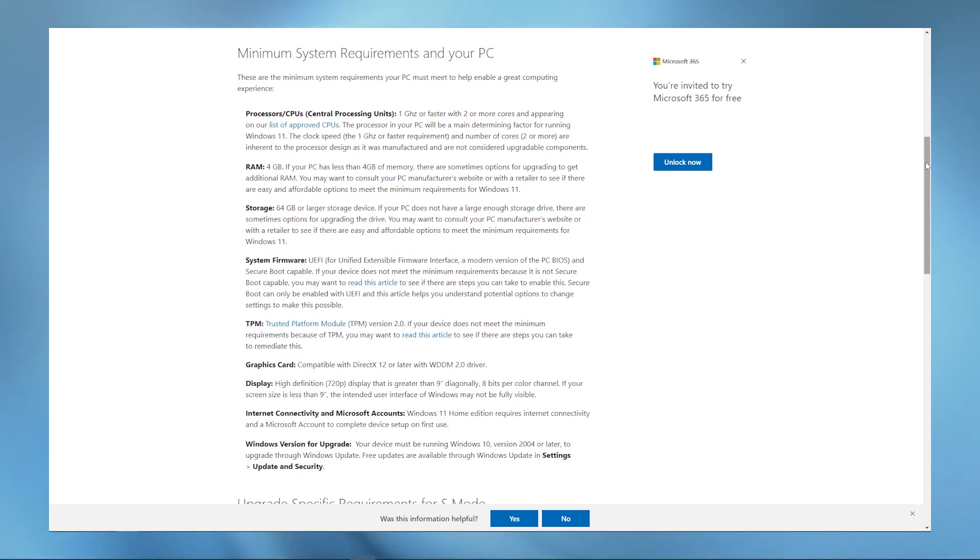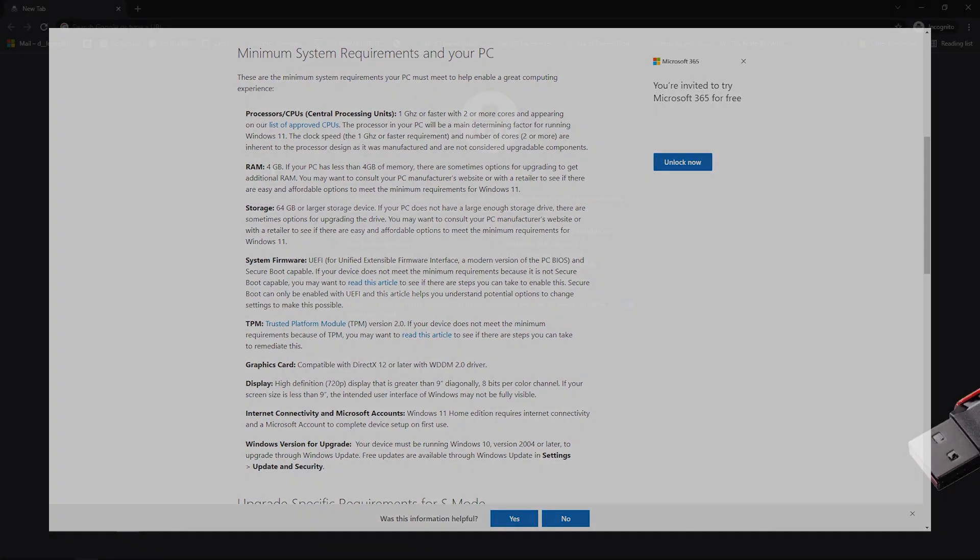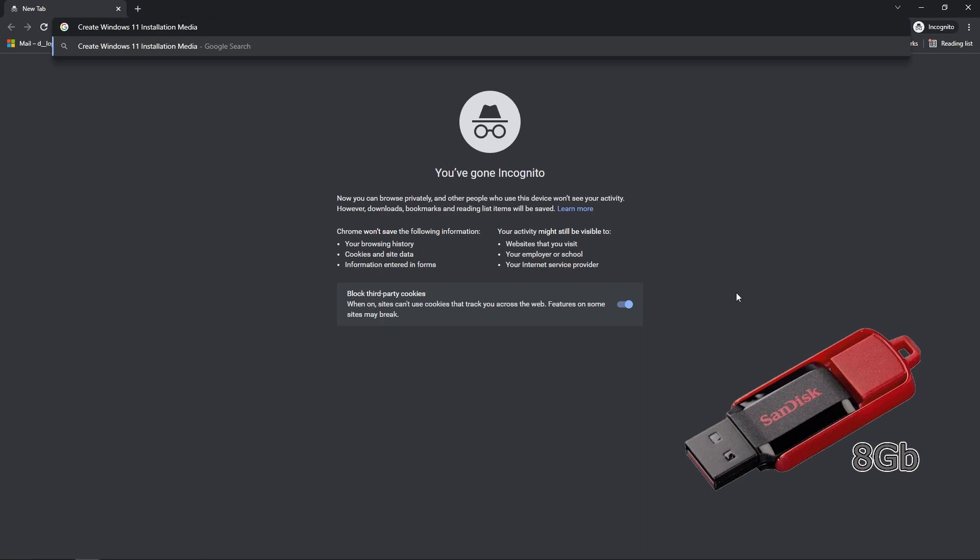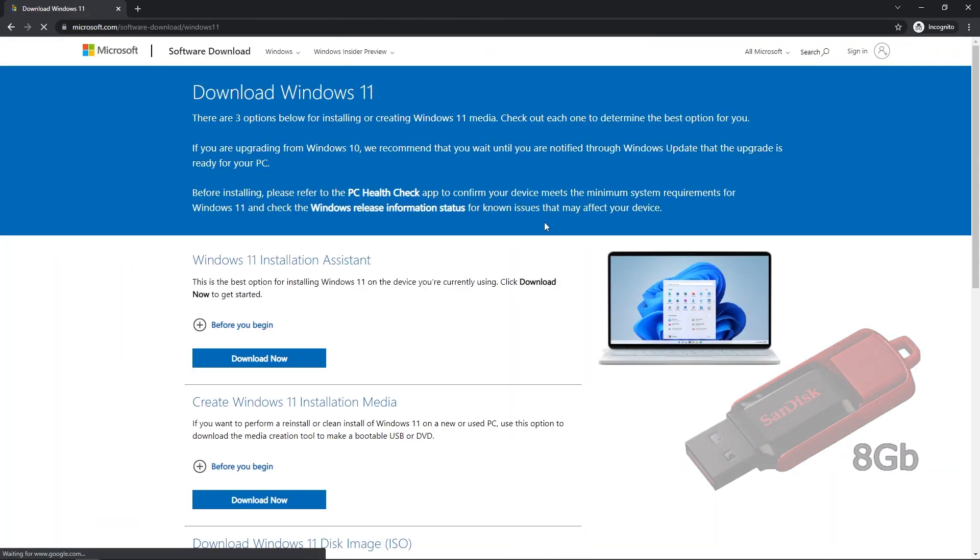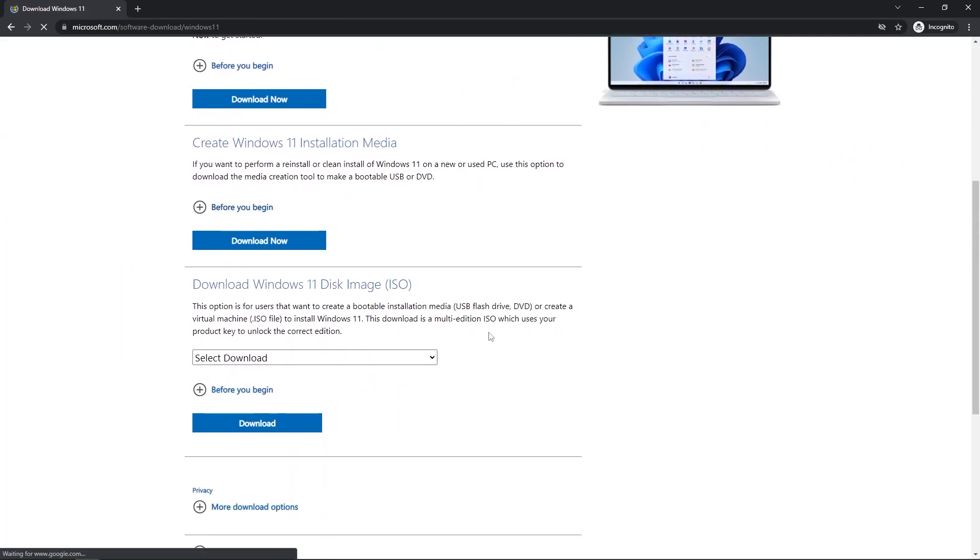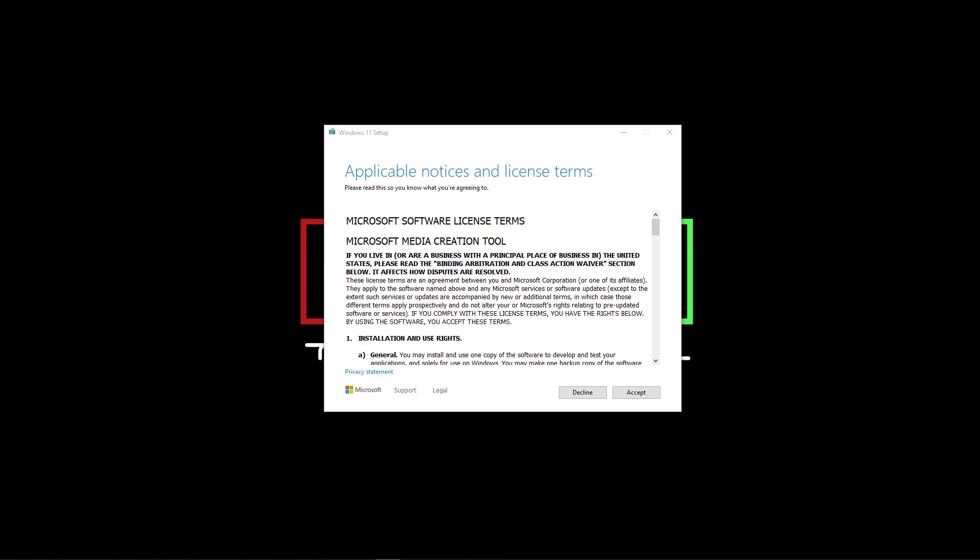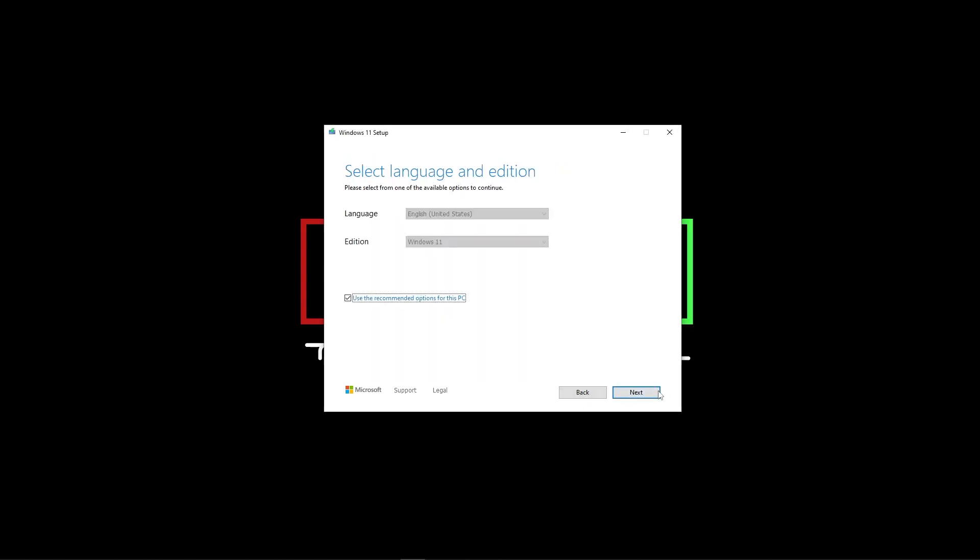First thing you're going to need is an 8GB USB stick or bigger. You're going to need to download the Windows 11 creation tool. You can download an ISO and use Rufus, but we're going to use the media creation tool.